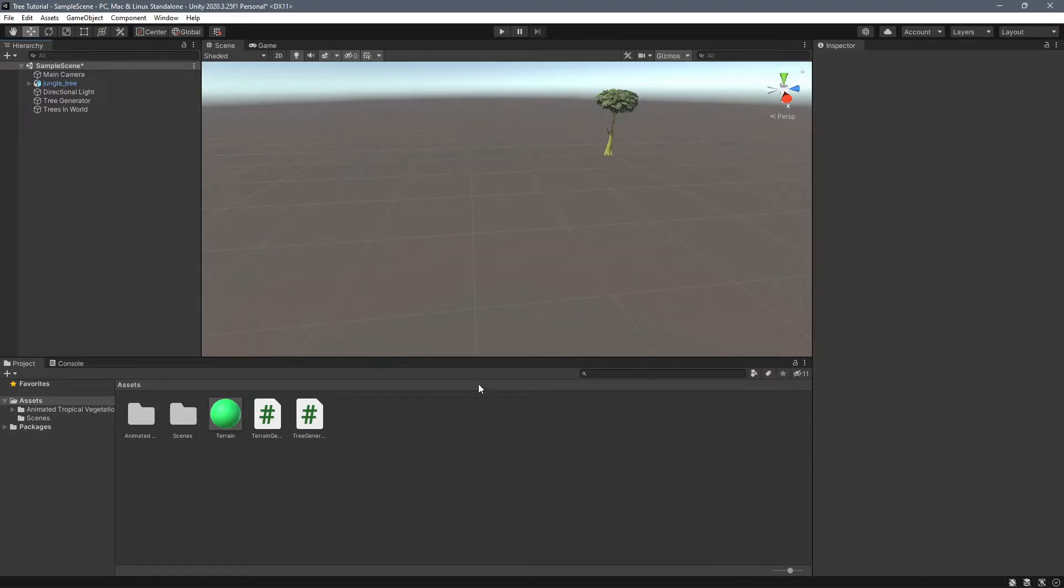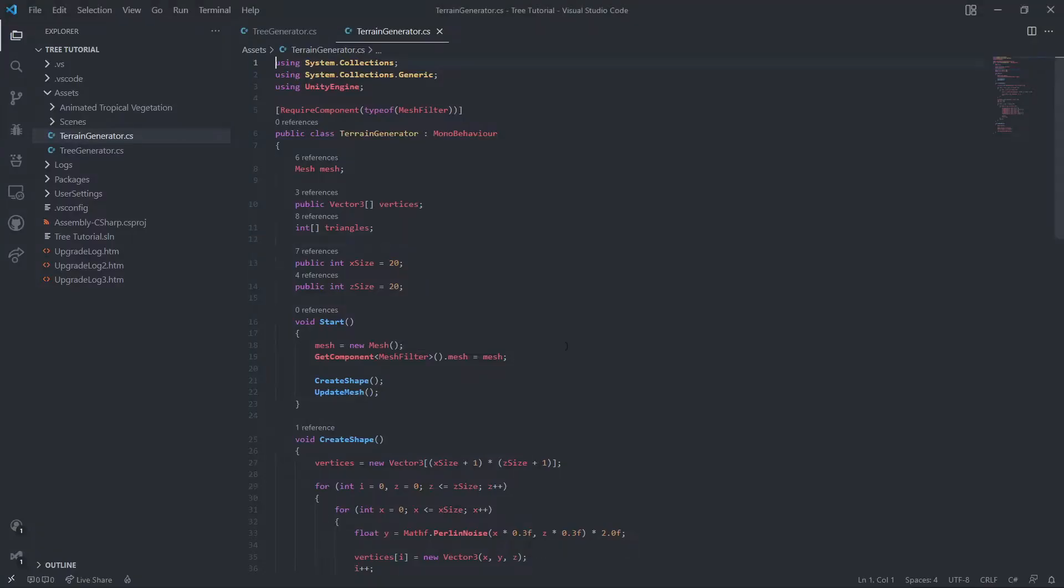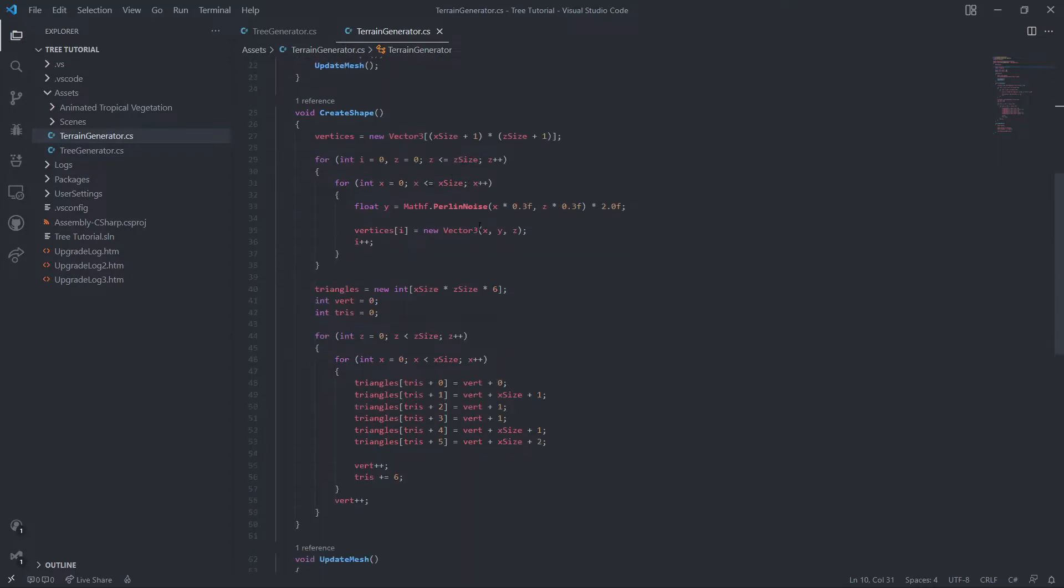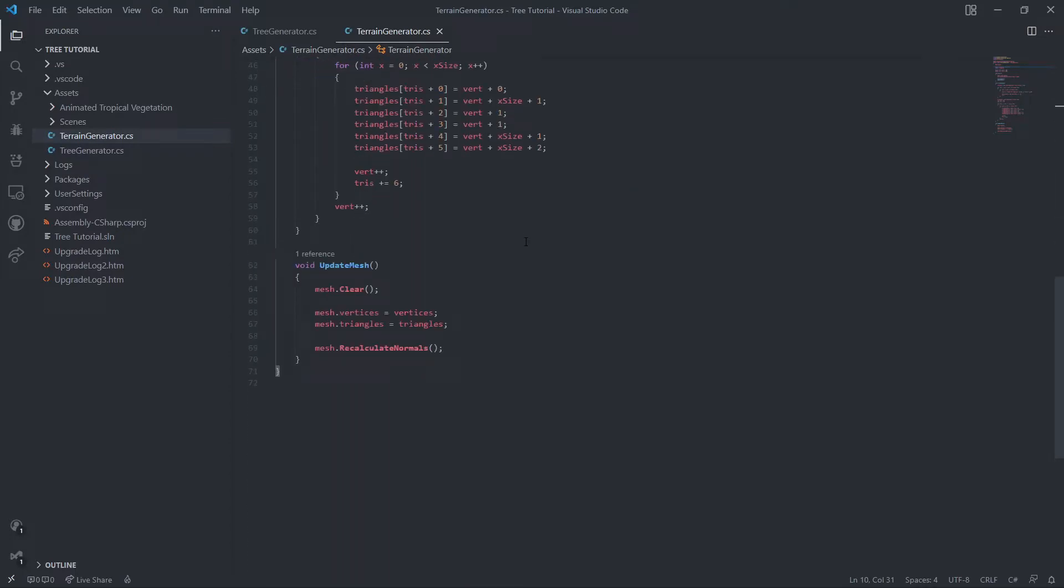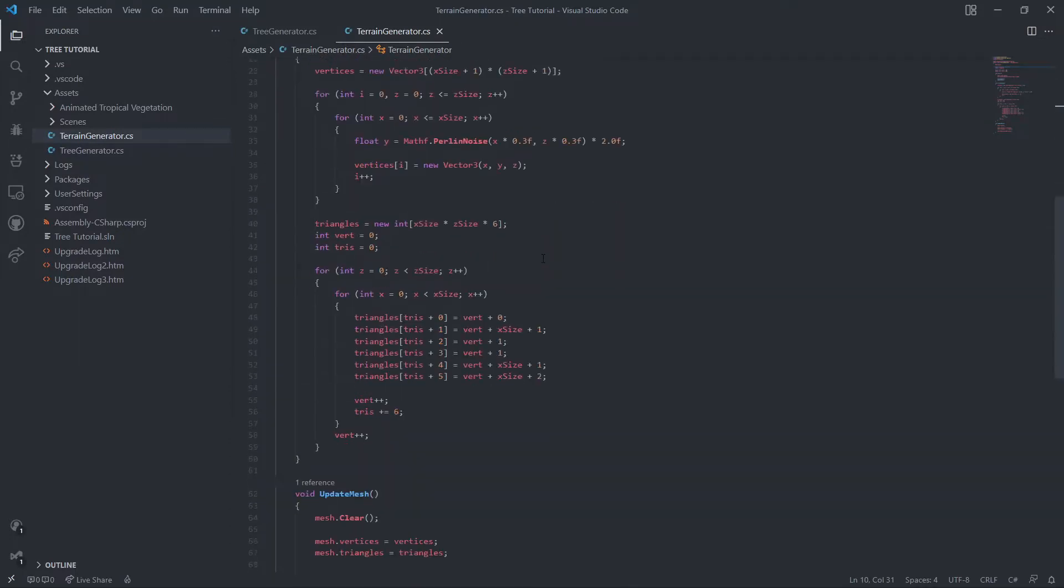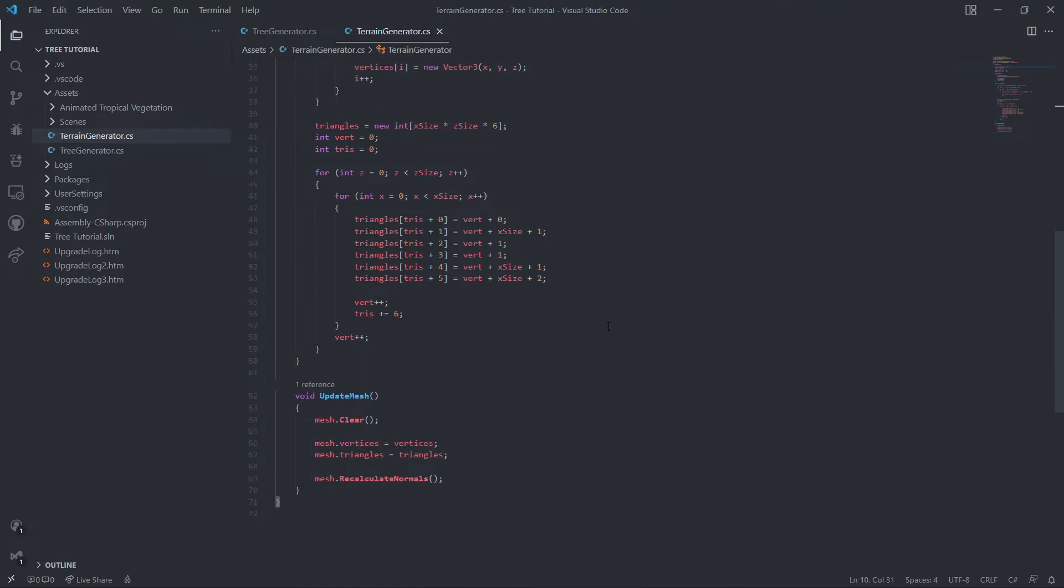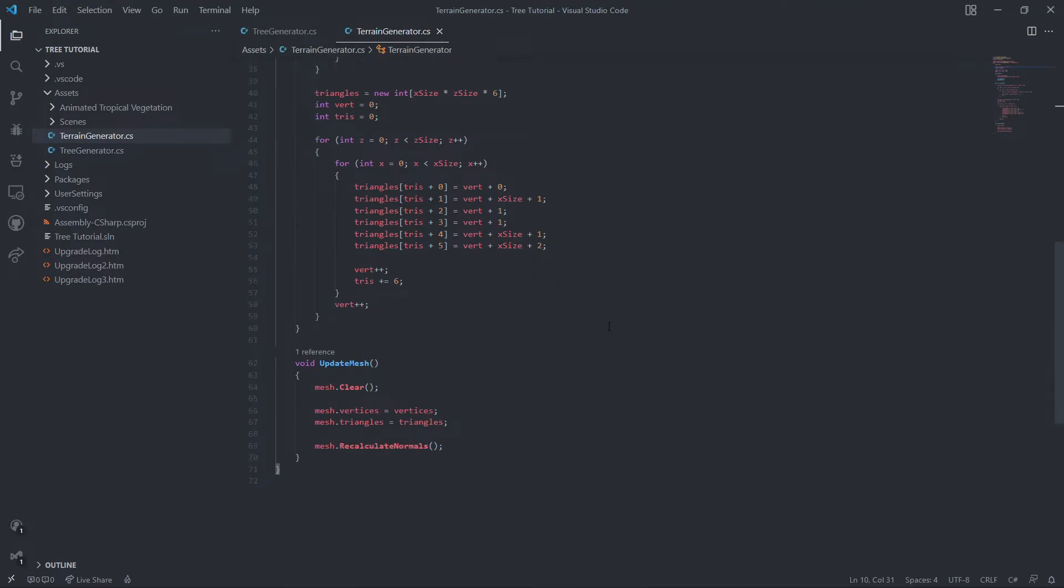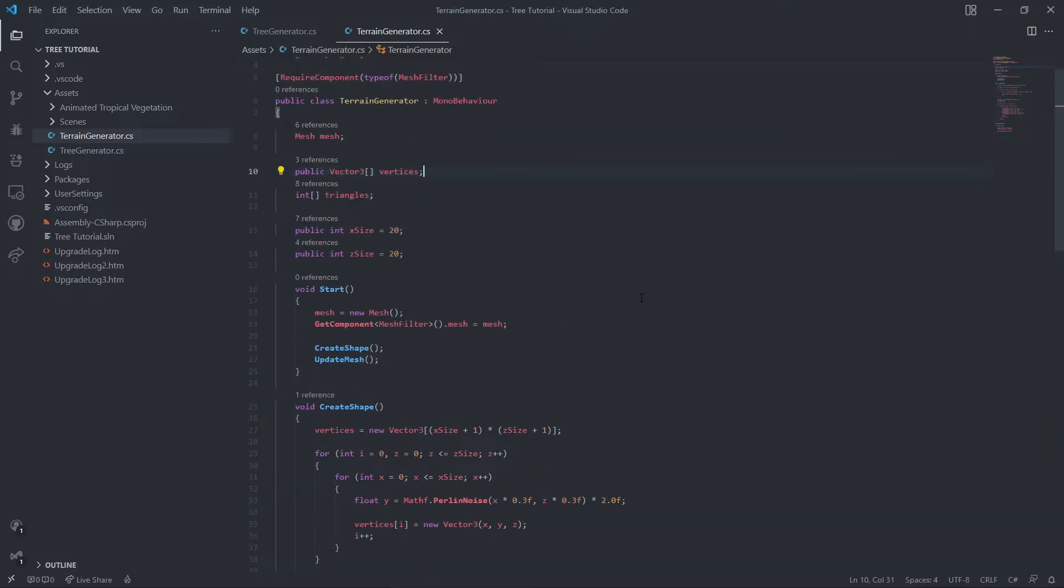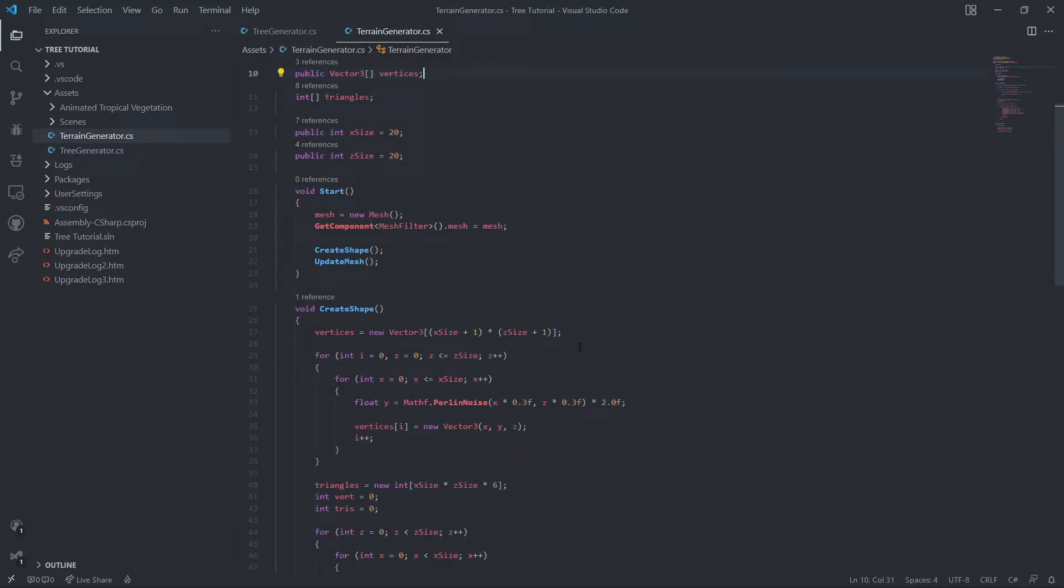I am using Bracky's random terrain generation script. I'll leave a link in the description to his video where he codes the script and walks you through what it all means.